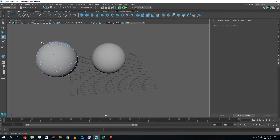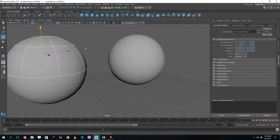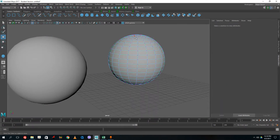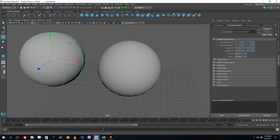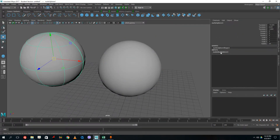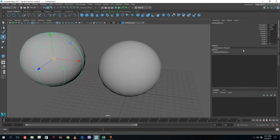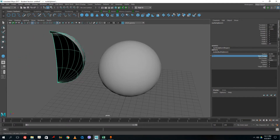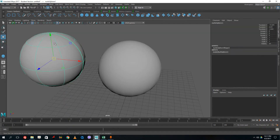If I control the hull, you can see that the vertices are floating outside the shape itself, unlike the polygonal sphere where they sit on the surface. In the channel box, inside the NURBS sphere, there's something called the sweep. If I select the start sweep, hold the middle mouse button, and drag, I can sweep the shape. That's what is possible with NURBS shapes.